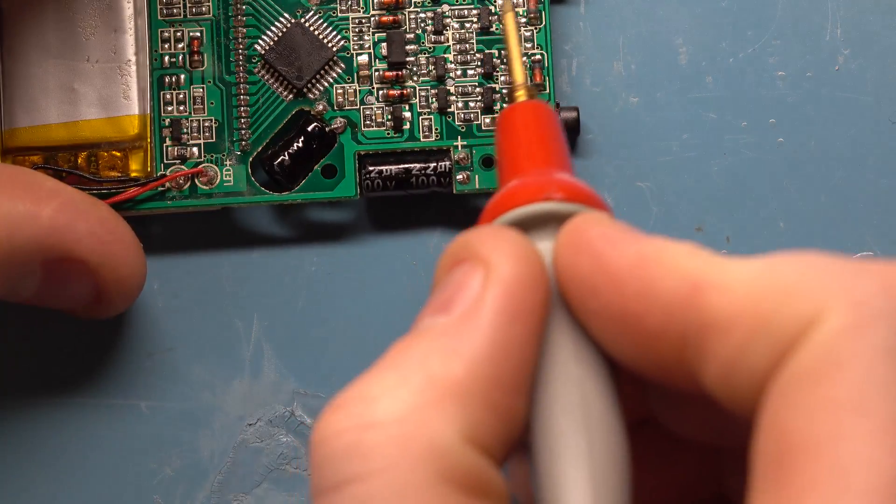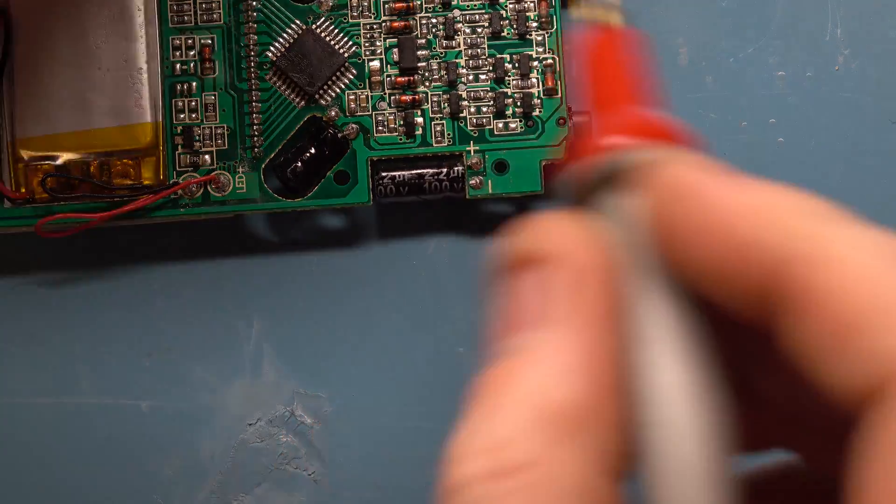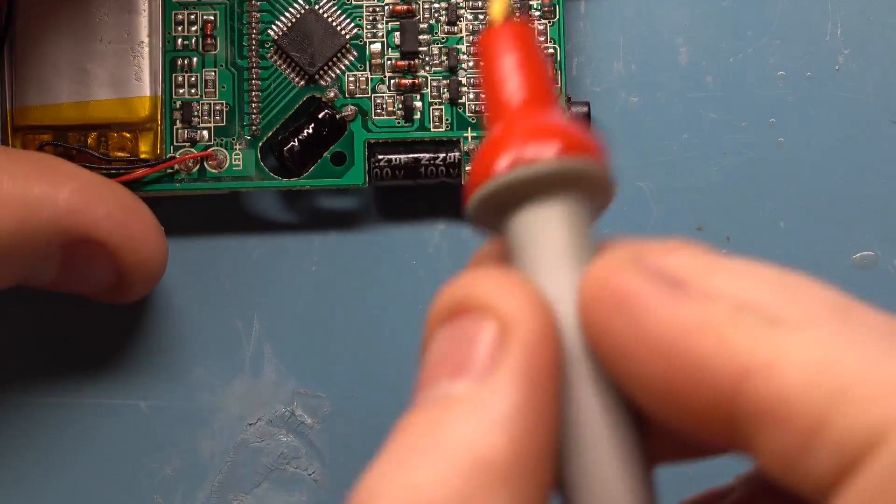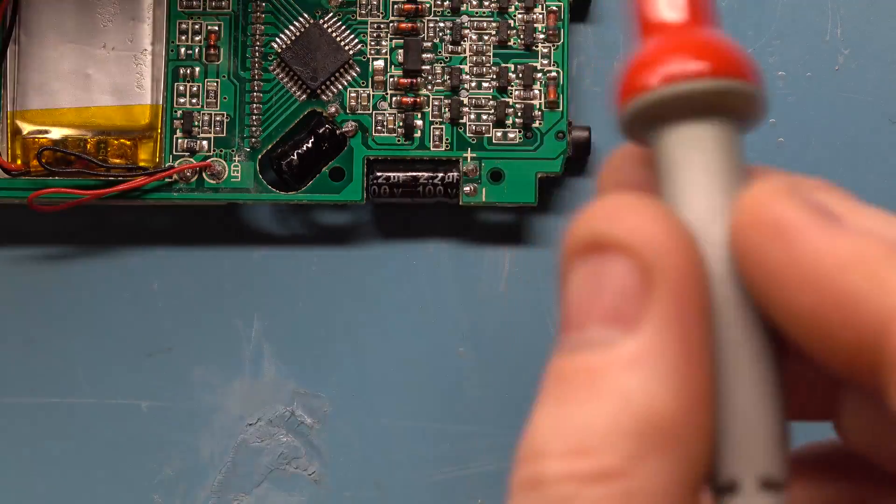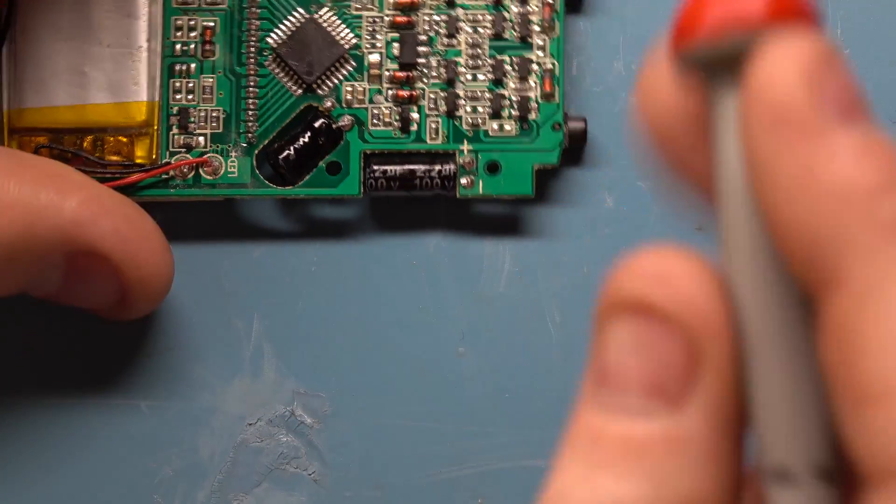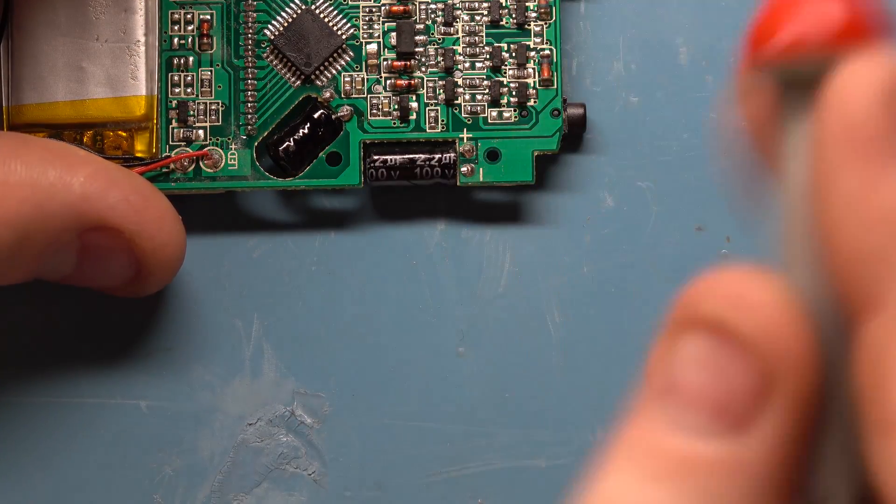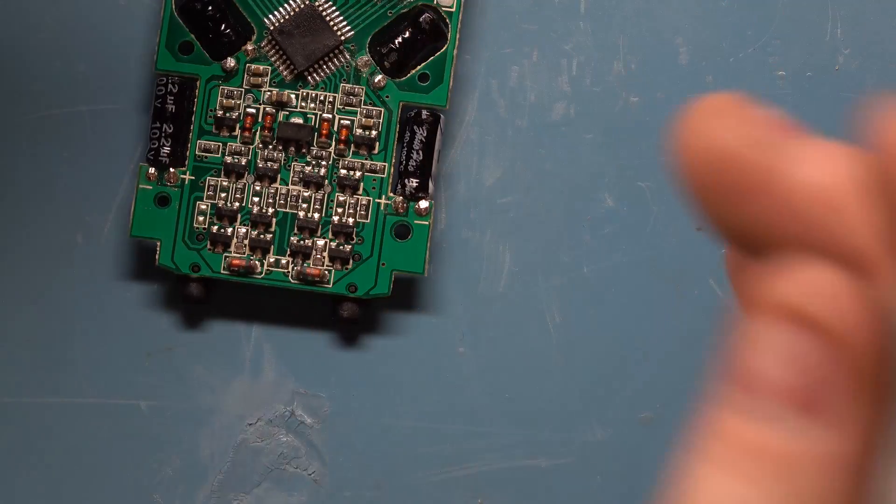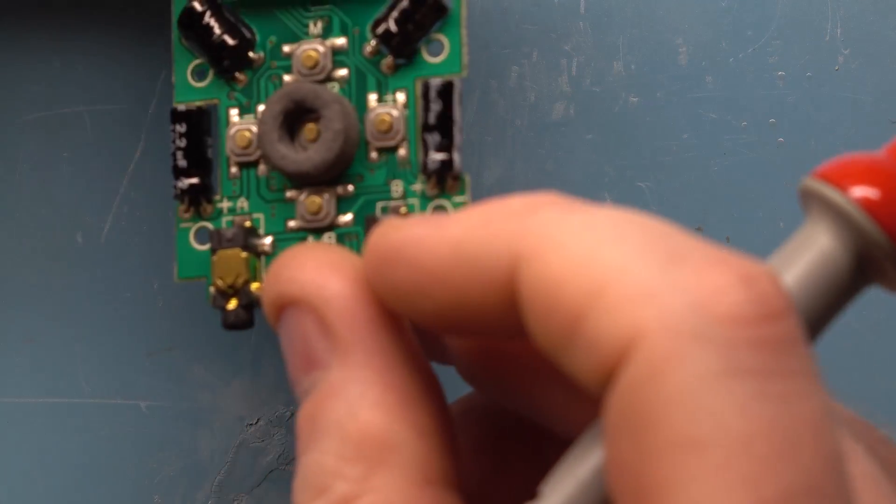And then this circuit down here is like a motor driver, like an H-bridge, which is turning the high voltage DC into alternating current. So that's why we saw those square waves on the scope. Yeah, all in all it's a pretty simple circuit.